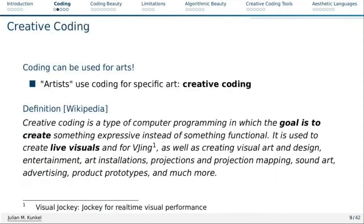Now let's look at coding. There's one branch of coding recognized as being artistic: creative coding. In that type of programming, the goal is to create something expressive instead of something functional. With creative coding, you can do live visuals, also used for VJ-ing — visual jockeying. Nowadays you can create live visuals, light arts, and installations.